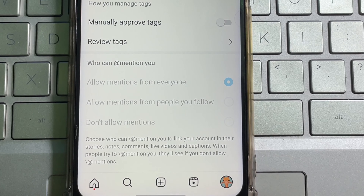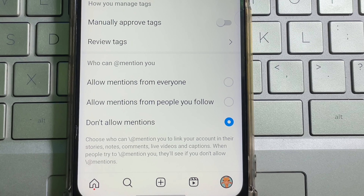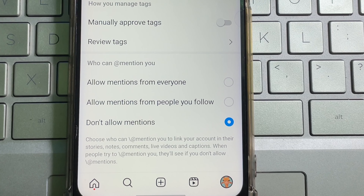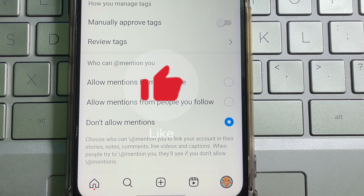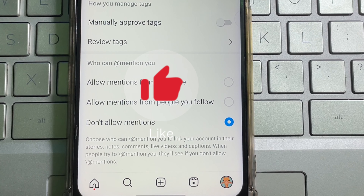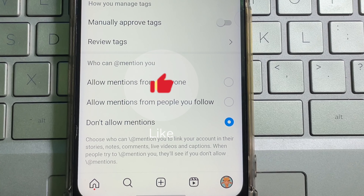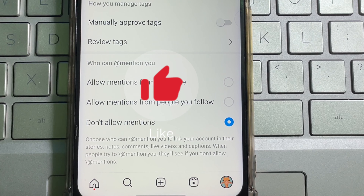And basically that's how you can disable tags and mentions on your Instagram account. I hope you understand the full process. If you think this video is useful, don't forget to like this video and subscribe to the channel. Goodbye!